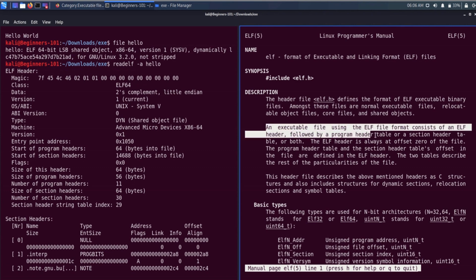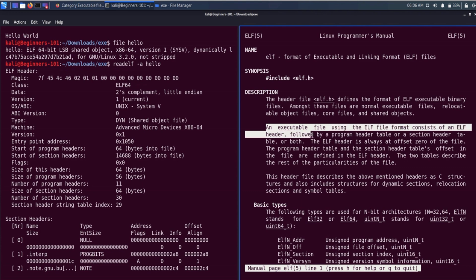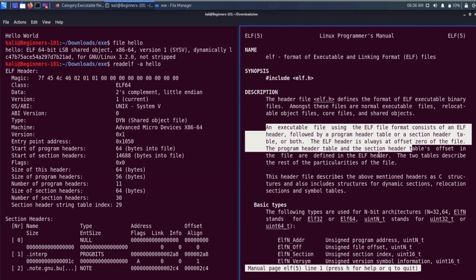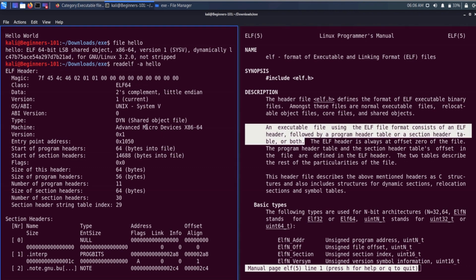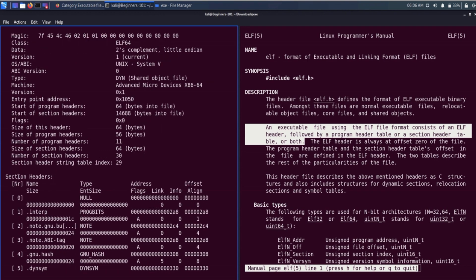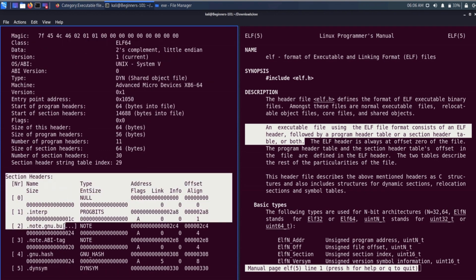The manual says that an executable file using the ELF file format consists of an ELF header followed by a program header table, a section header table, or both. Looking at the output of our readelf utility, we can see that as stated in the manual, first we have the ELF header, and after that we have the section header table.